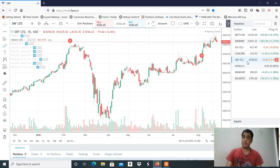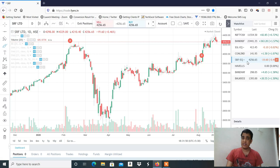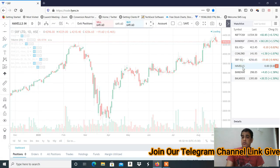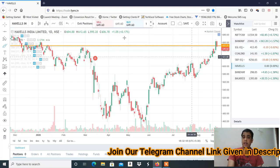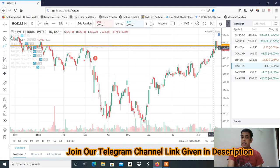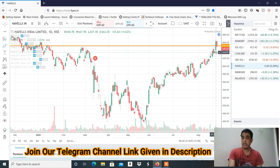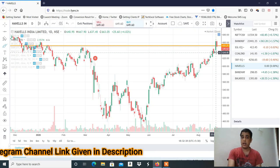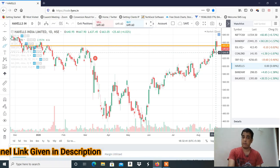अगर आप profit कमा रहे हो तो comment box में जरूर बताओ कि आपने ये trade किया और profit कमाया। आपने एक बात observe किया होगा last 3-4 दिन से — या तो मेरे level trigger नहीं हो रहे हैं। इसने clean and clear breakout जरूर दिया है, लेकिन उसके बाद जो red candle बना है, उसके बारे में मैंने एक video बनाया हुआ है — how to identify false breakout। अगर आपने वो video नहीं देखा तो ध्यान से देख लेना।